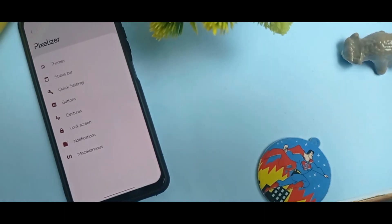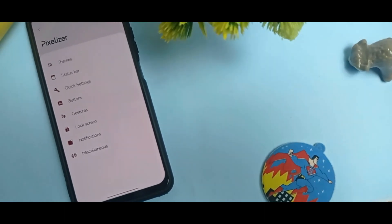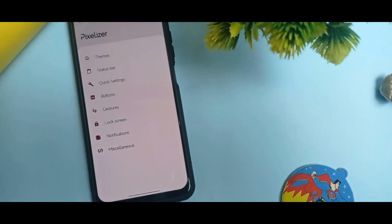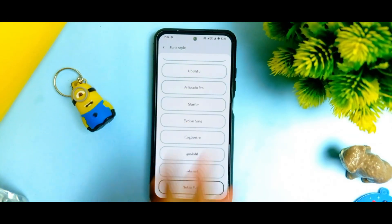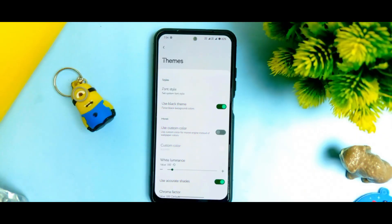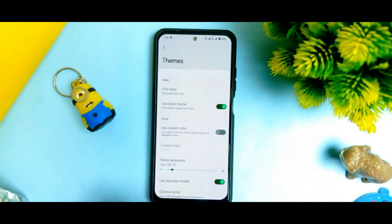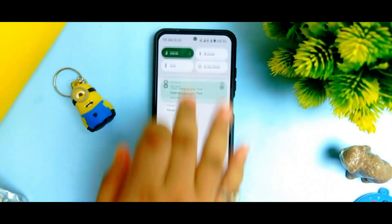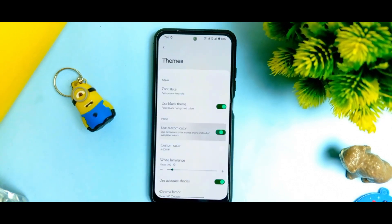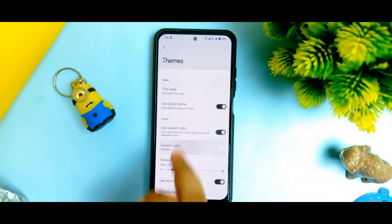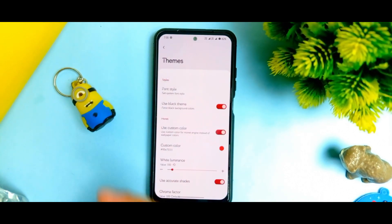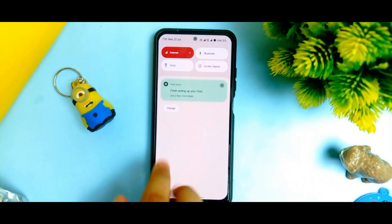Now we come to the Pixelizer. If you click on Themes, you get the font styles. You can select which type of font you want — I will just select Nokia Pure. You can also click on Evolve Sans and you can see that it changes. If you want to use custom colors in your notification panel or for everything in your theming, you can just click here and select the color you want. It takes a few seconds and it gets changed.